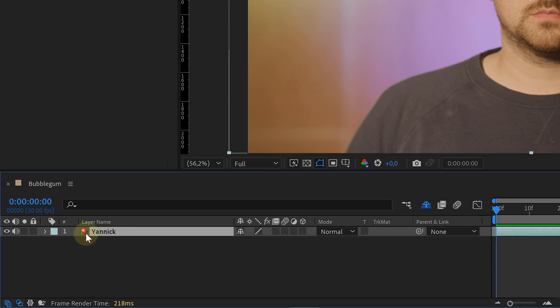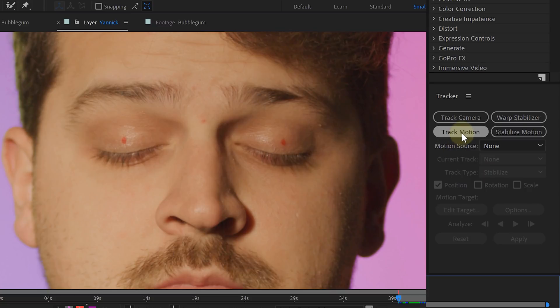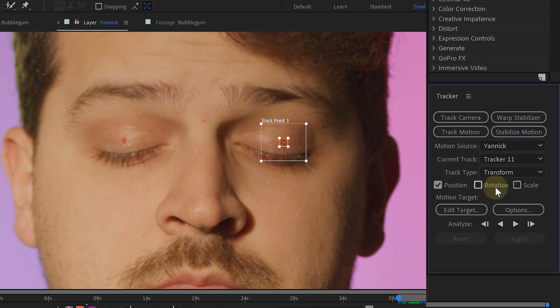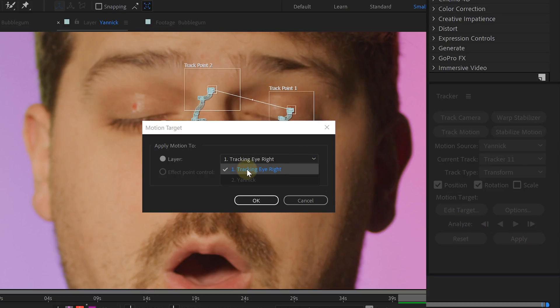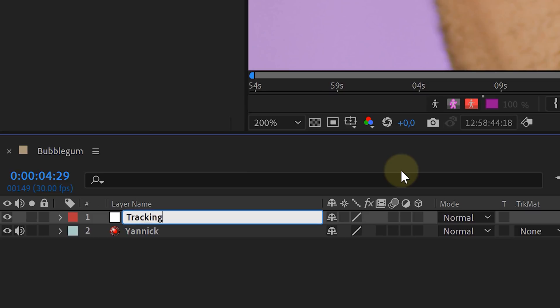Inside After Effects we are going to explain everything with one eye because the other eye is exactly the same. We placed our shot into a new composition and the first thing we'll do is track our eye. We are simply going to do a track motion using the position and rotation properties. Once done we can apply the tracking data to a new null object. Give everything the correct name because in the end we will be having double layers and without proper names it could get messy.